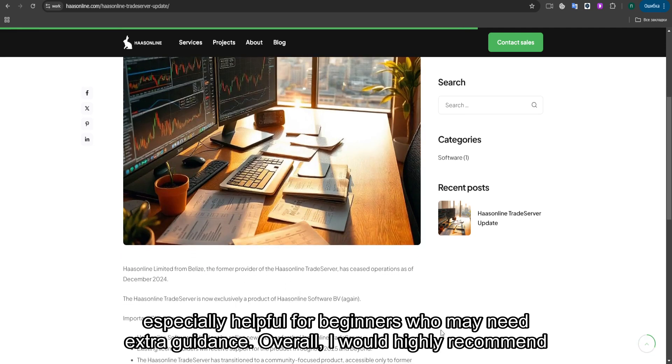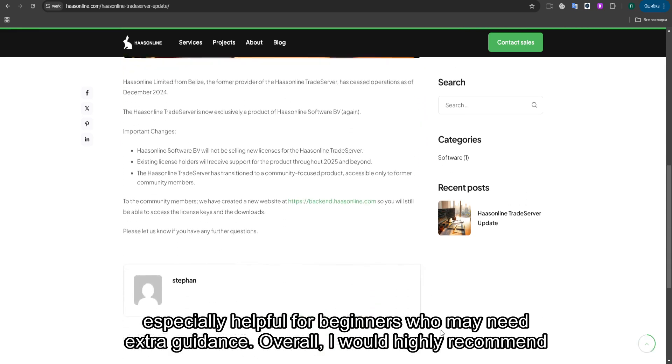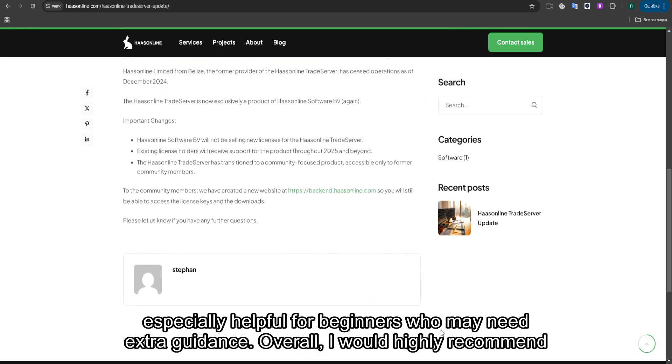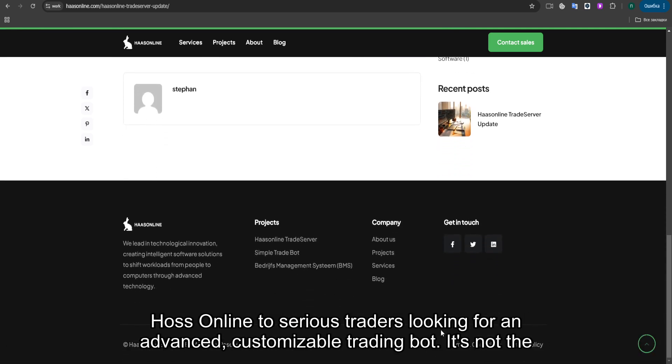This is especially helpful for beginners who may need extra guidance. Overall, I would highly recommend Haas Online to serious traders looking for an advanced, customizable trading bot.